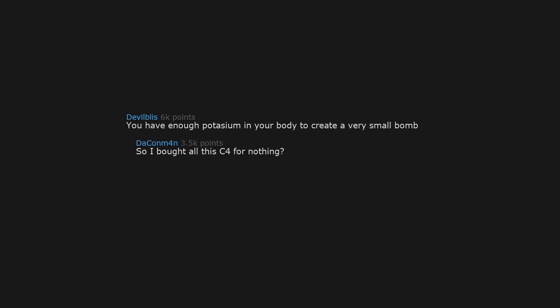You have enough potassium in your body to create a very small bomb. So I bought all this C4 for nothing? And now you're on another list.